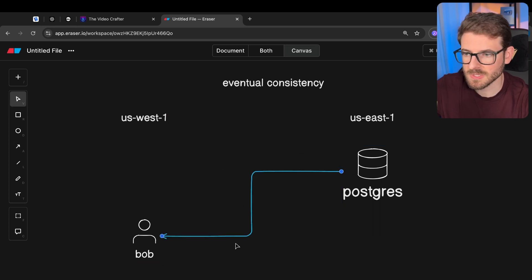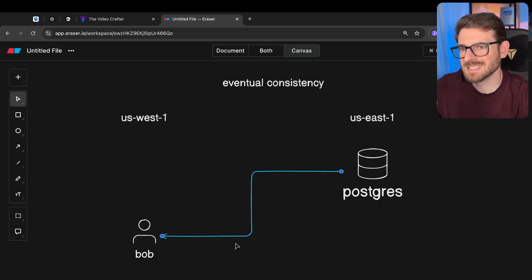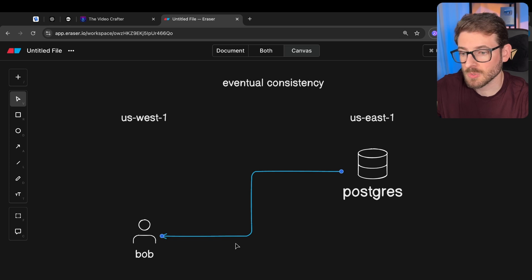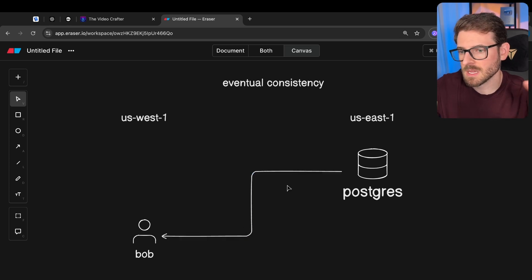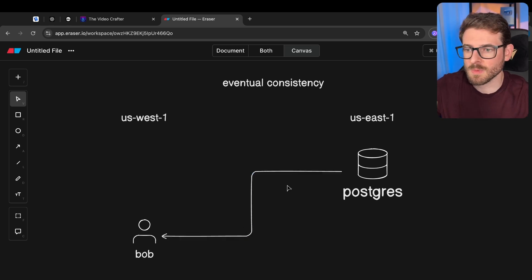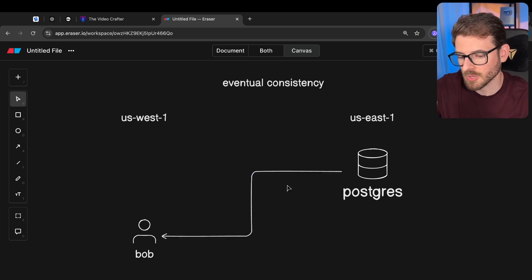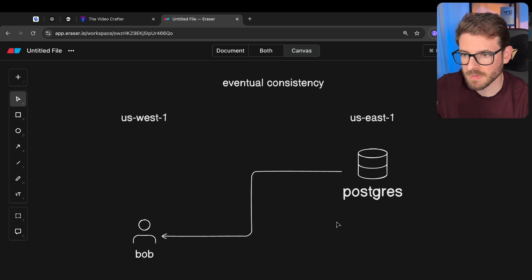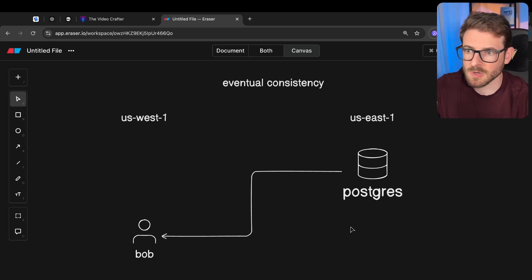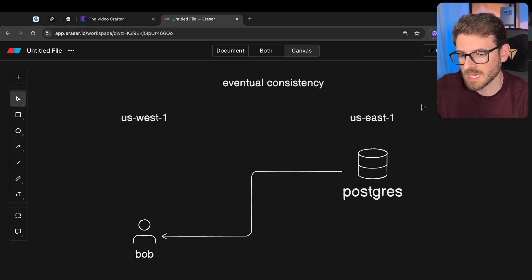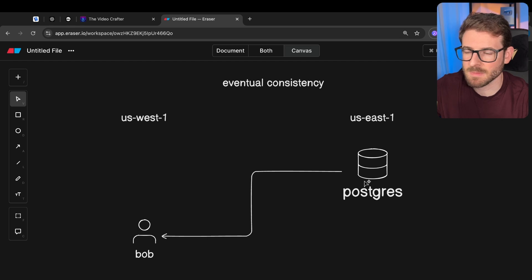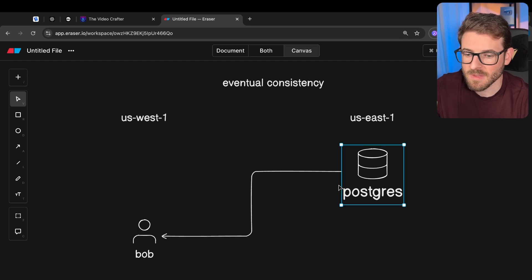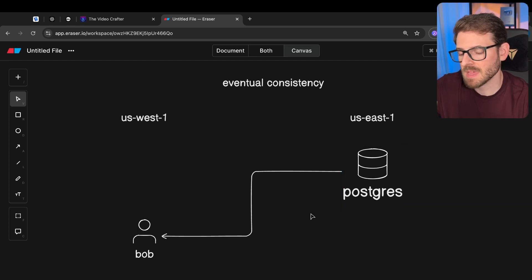And granted, this is pretty fast, right? This doesn't take too long. But if you were to scale to even more places across the globe, you can't have people living in India or Africa or Europe trying to fetch data from the East Coast because it's just not going to be as fast as if they had the data living in their country from the get-go.